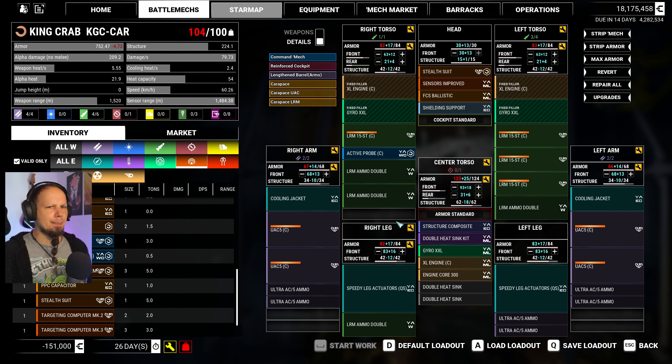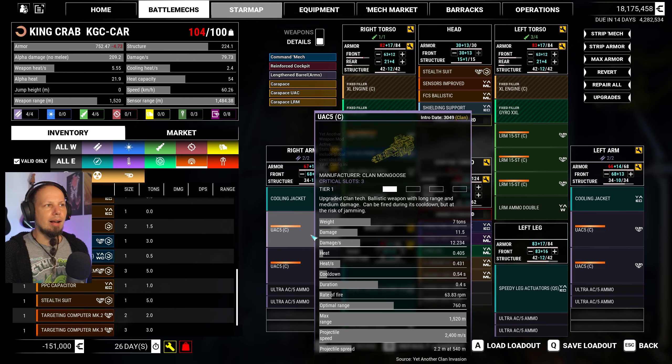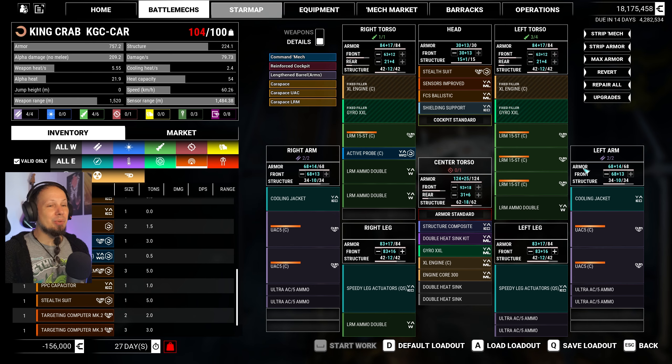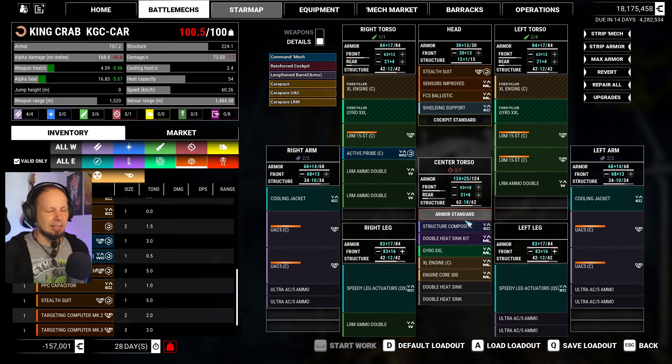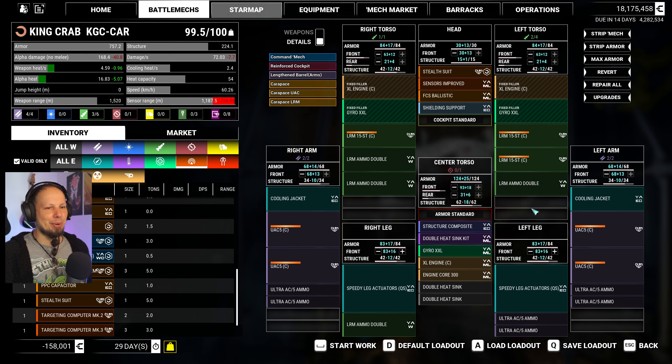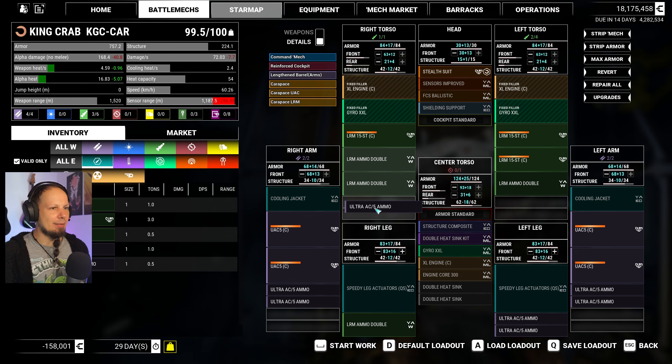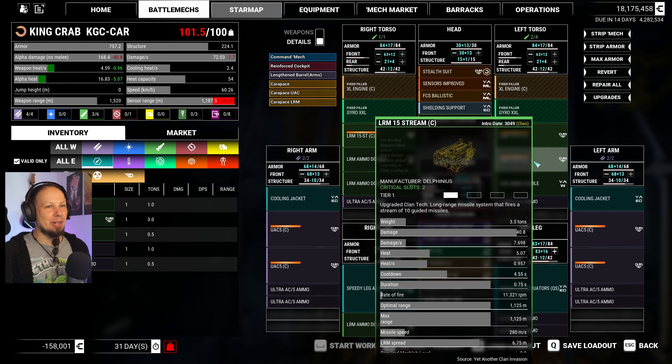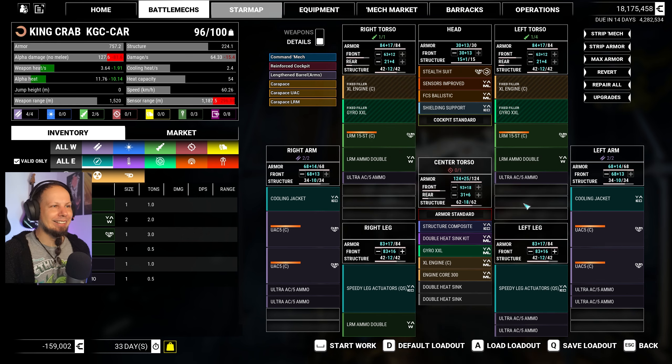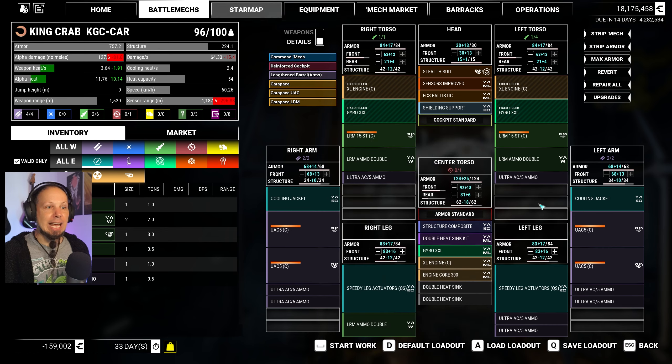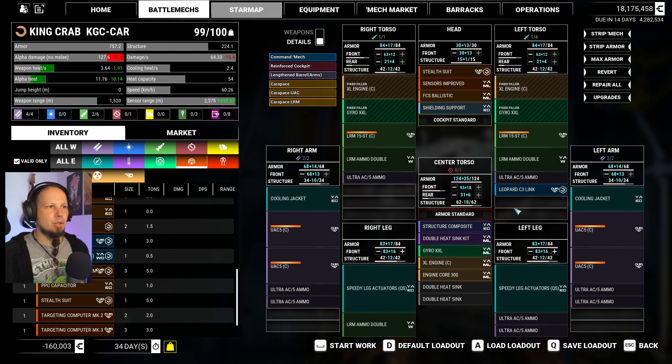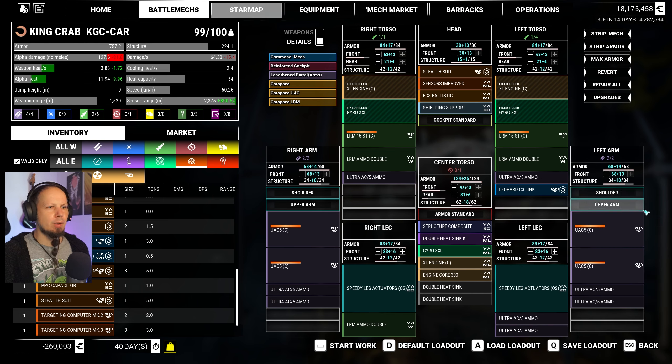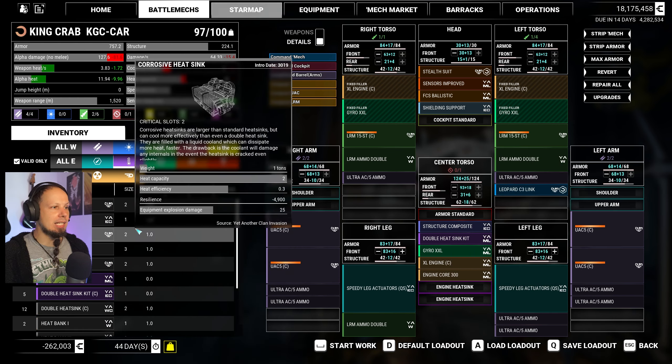The other one that I want to run is actually the Carapace. That thing has too little ammo for the things it wants to do, and it also doesn't have a leopard C3 link and it doesn't have a stealth suite. We're gonna start with the stealth thing. ECM already installed. Put that thing in there. Beautiful. It's very heavy. Wait, you are running cooling jackets. Interesting. What I'm gonna do now, and it hurts me a lot, is I'm gonna drop this and the probe as well. We need more ultra autocannon ammo.